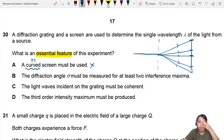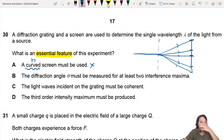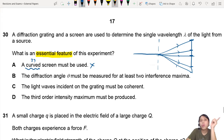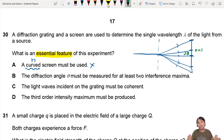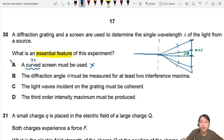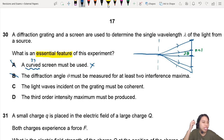Option B: the diffraction angle must be measured for at least two interference maxima. No, we only need one maxima. If we just find theta for the n equals one maxima, we're good — we can find the wavelength of light. It's not essential, although it'll be nice to take an average, but it's not essential.